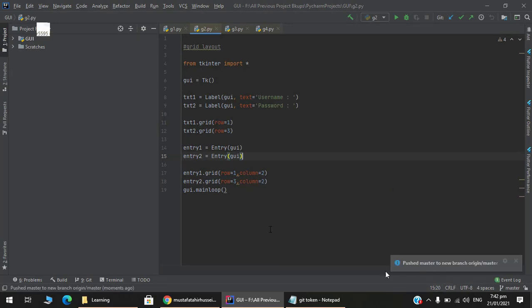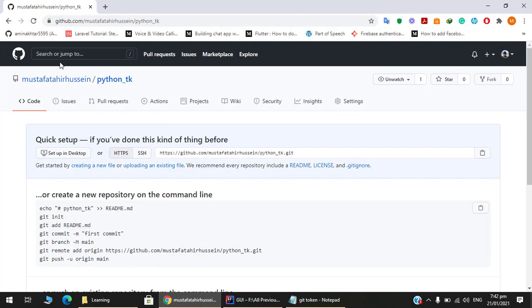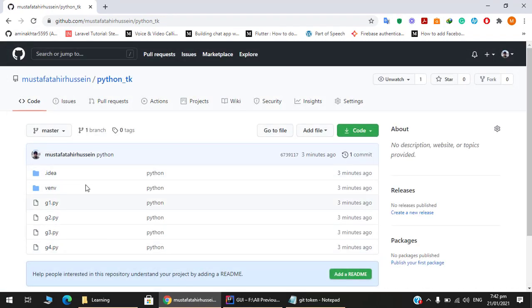And yes, that's it! So our Python project has been successfully uploaded to GitHub. You can see there are four files. Okay, so that's it guys.